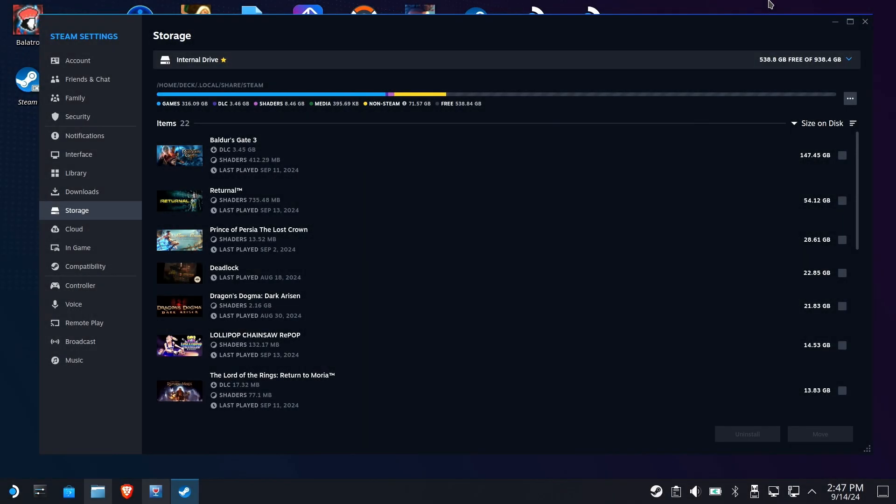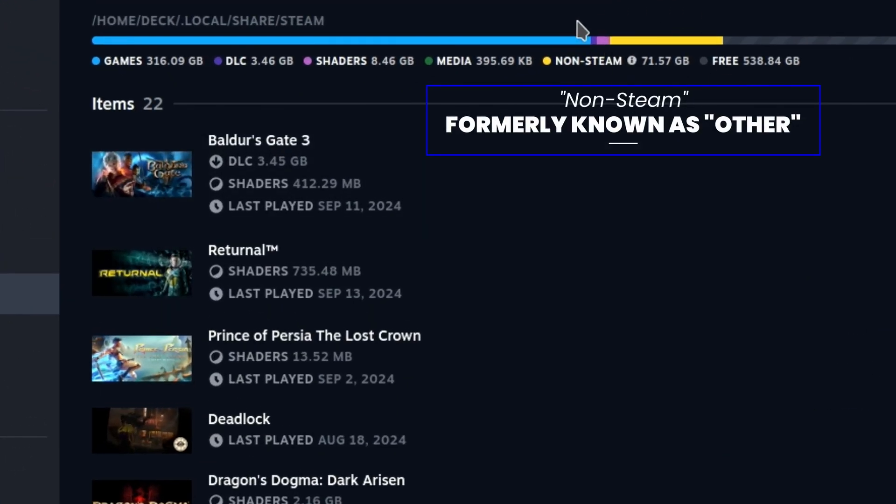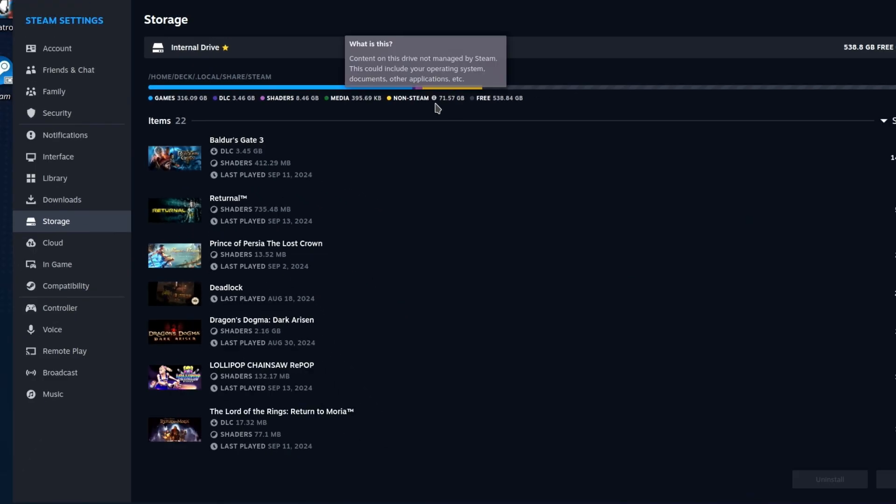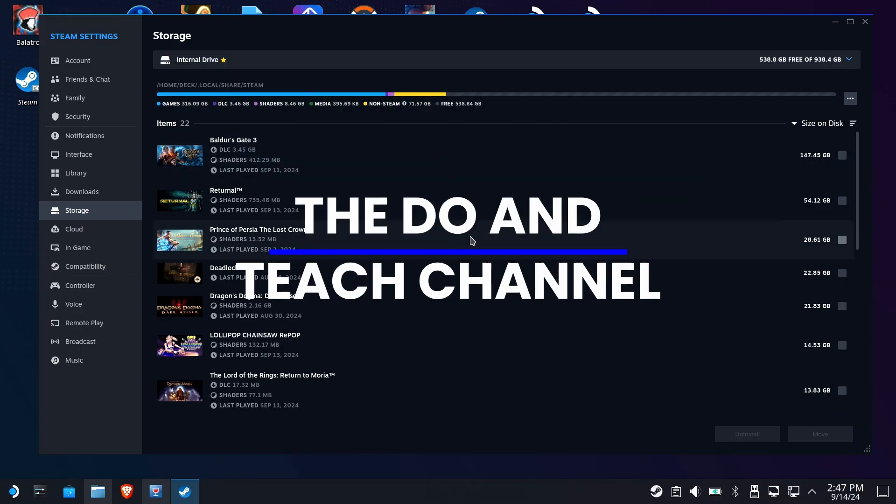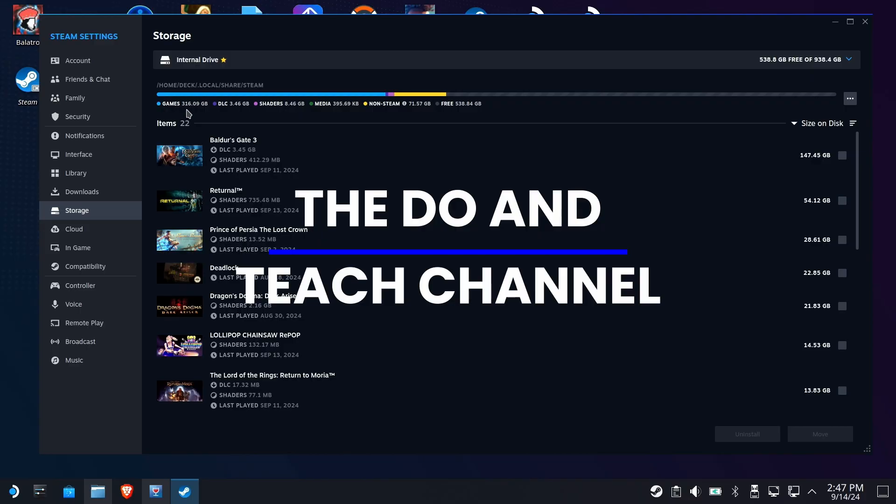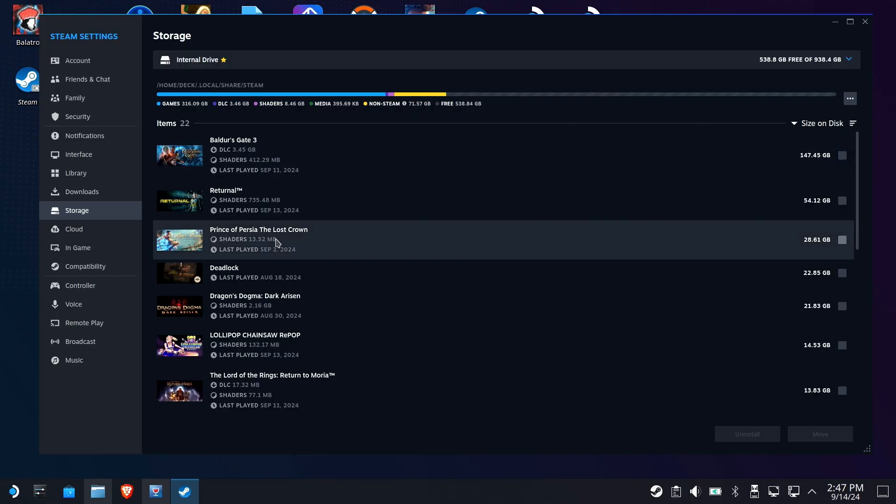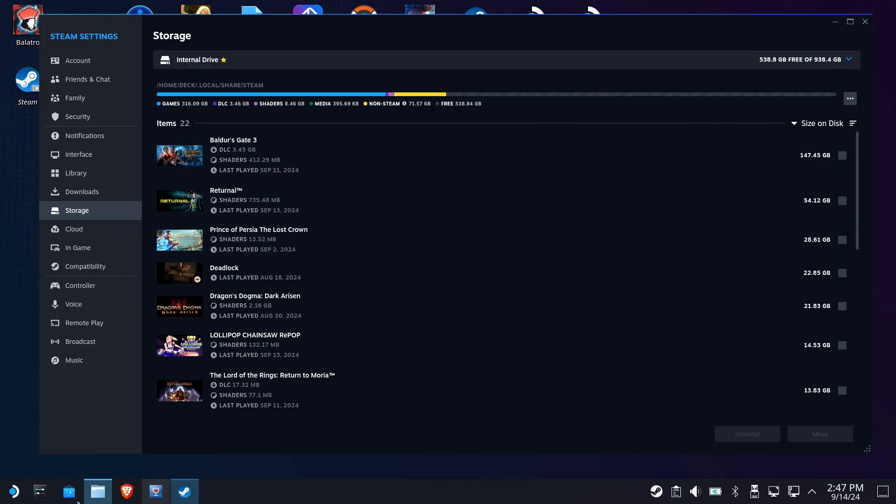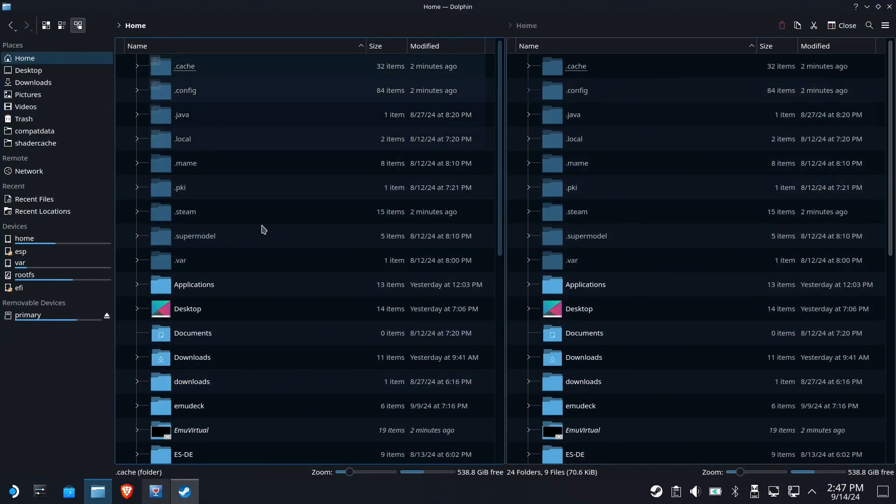If you're concerned about the size of your other storage on Steam Deck, you're not alone. This can be a big problem for new users and old users alike. Since this channel is both a teach and do channel, we're going to cover a multitude of things to help educate you on what your file system should look like so that you can find the things that should not be there or maybe things you forgot about.